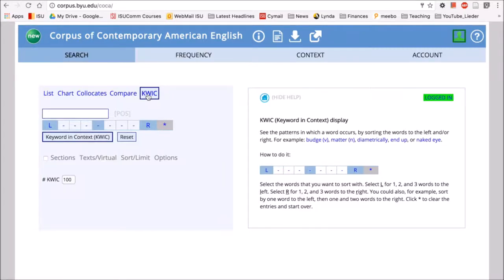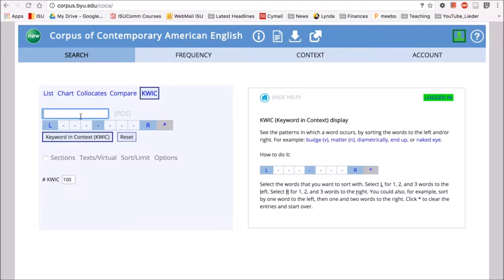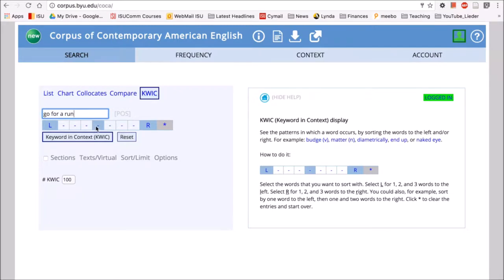Such as prepositions—those are often difficult for English language learners. So let's take a look with our phrases from earlier that we used with the list: go for a run versus take a run. First, we'll look at go for a run and see what types of words occur around this phrase. When we type go for a run, a word or phrase, into the search field...